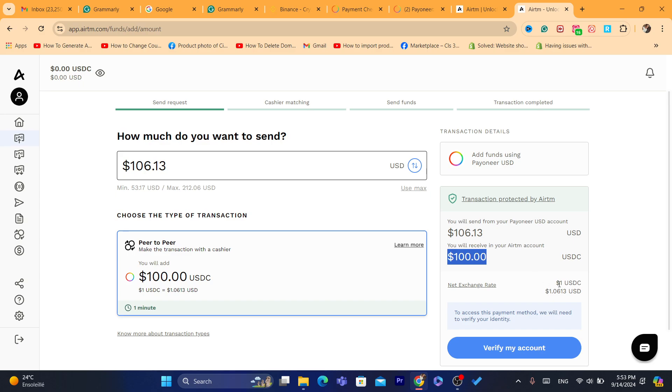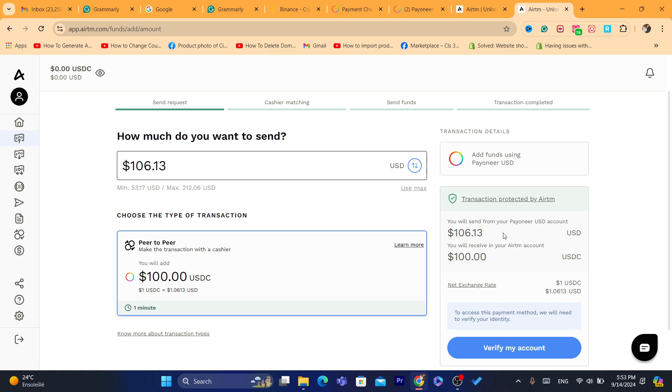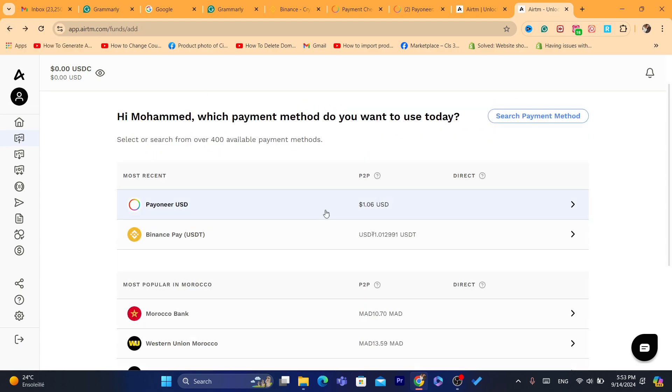So if you sent from Pionner to Airtm $106, you will only receive $100. So it's going to be $6 fee. This is the problem with Airtm. And after you send the money from Pionner to Airtm.